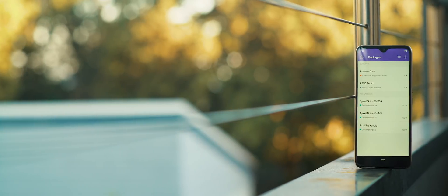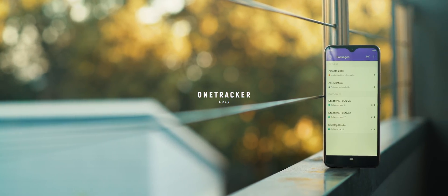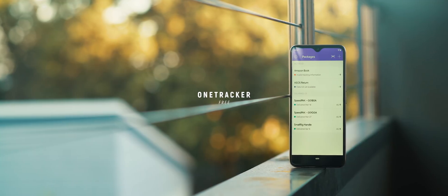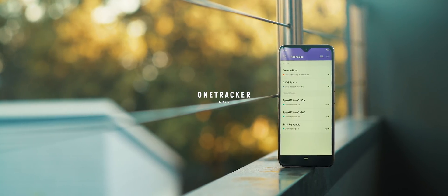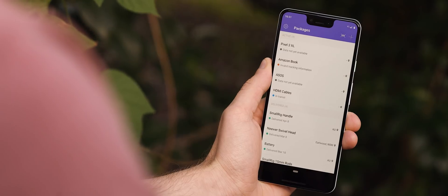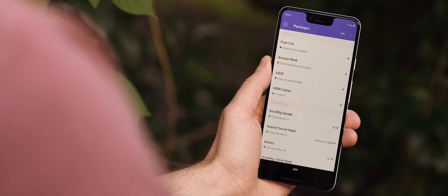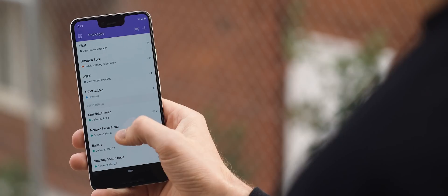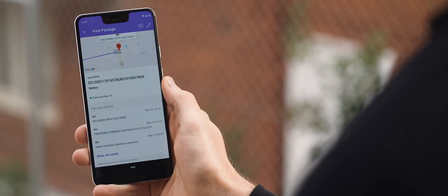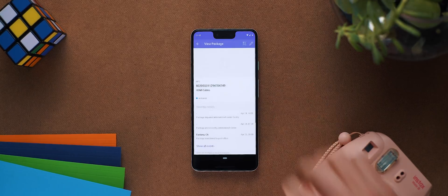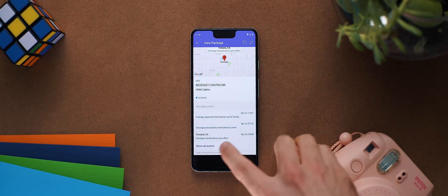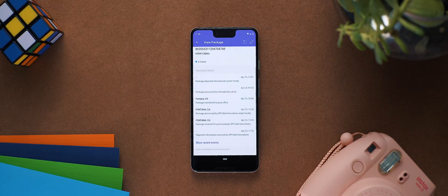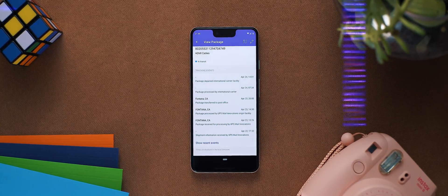If you're anything like me then you probably have a long list of upcoming deliveries and packages at any given time and a super easy way to keep track of all of them is by using the app OneTracker. As the name implies this app lets you manually input any tracking numbers for upcoming deliveries so that you can see all of their delivery statuses within the one application. It auto detects the postage carrier and it even lets you scan in barcodes which is neat, so definitely an app worth having around if you're someone who needs to stay on top of incoming packages.